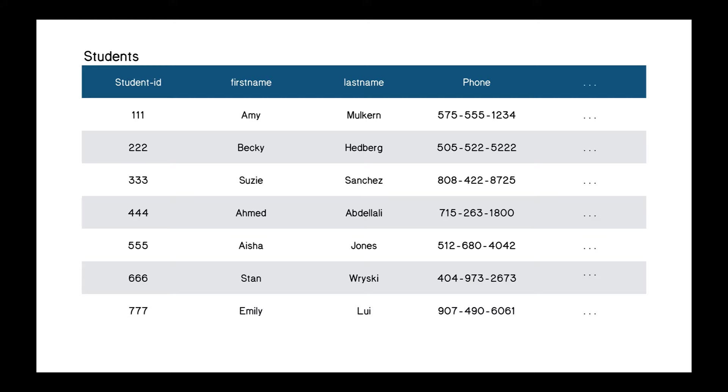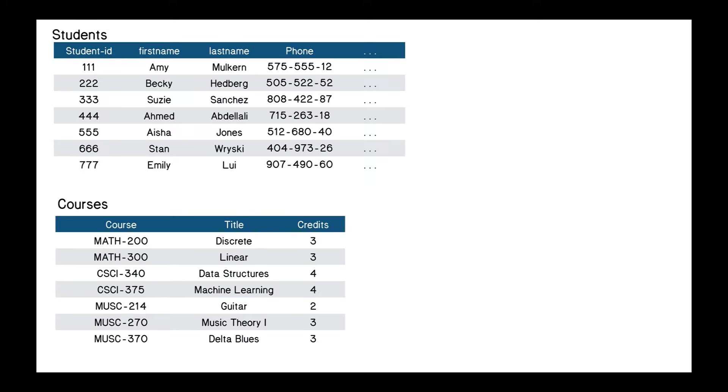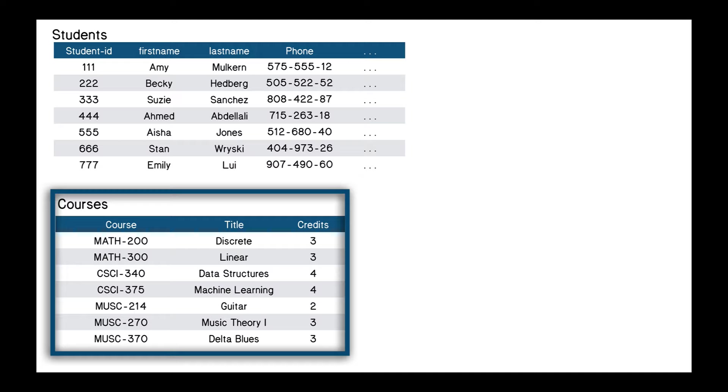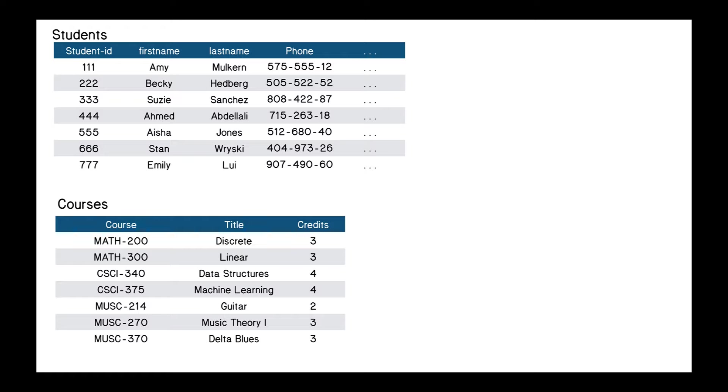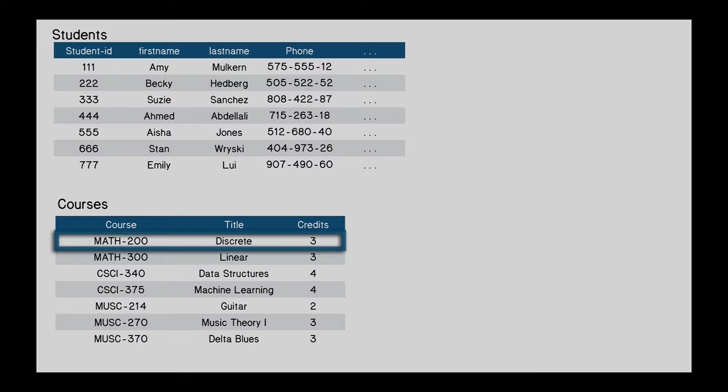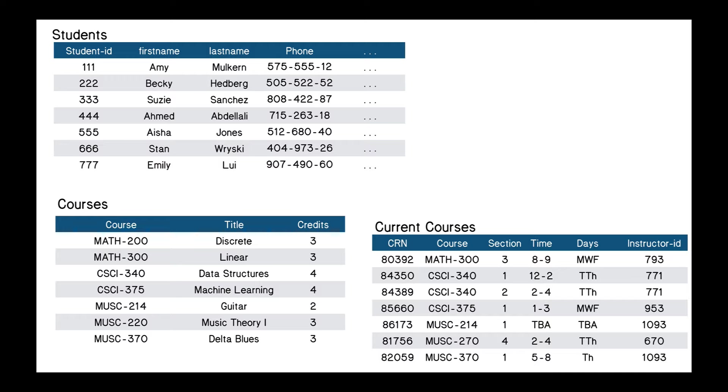So our concept of what a table is is exactly the same as what a table is in a relational database. A database can contain more than one table, so let's add a table here of courses that someone could take. The columns are attributes, like the course number, the title, and how many credits, and any other information we might need for that course. And each row represents a particular instance. So we have Math 200 being the discrete course with three credits, and so on.